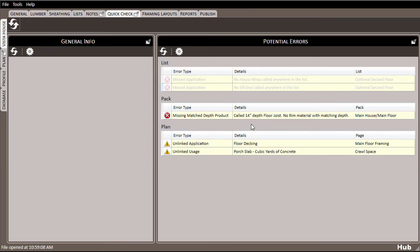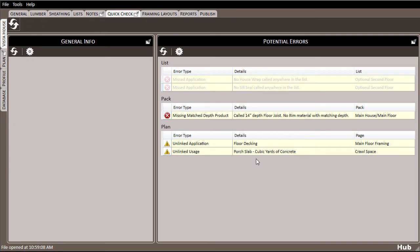Finally, I have a few unlinked errors here, indicating that I've drawn out takeoff items that are not present in the list. Unlinked application indicates that I've called floor decking with no product assigned to it. Unlinked usage is saying that I've called out both an application and a product, but I haven't linked or packed the material into my list. So in this example, the quick check produced a couple of errors that I need to fix before sending my work out.